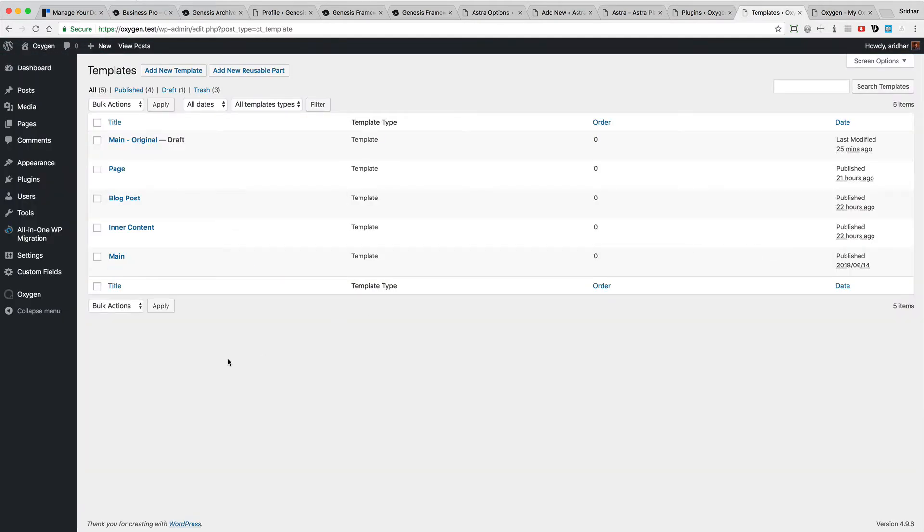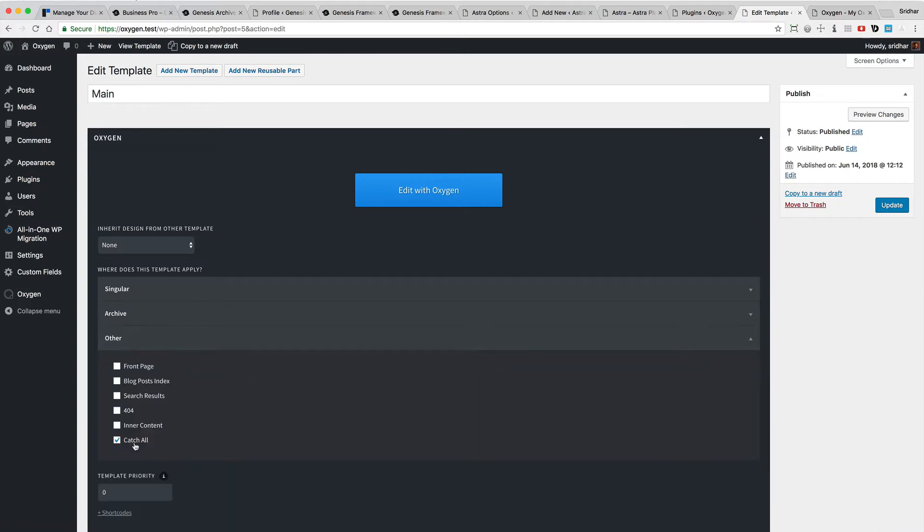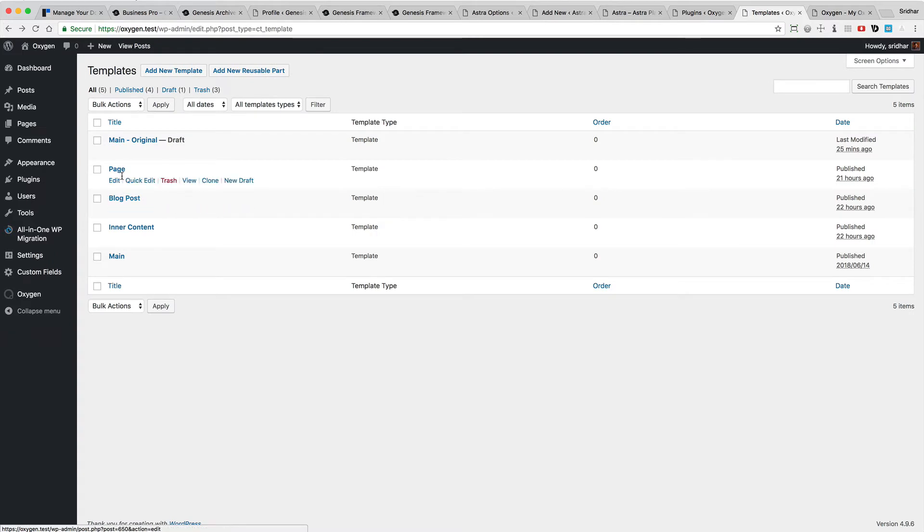Let's take a look at the templates. I currently have a main template which is catch all, that means it applies to all the pages of the site unless it is overwritten by something else and I have another template for pages.